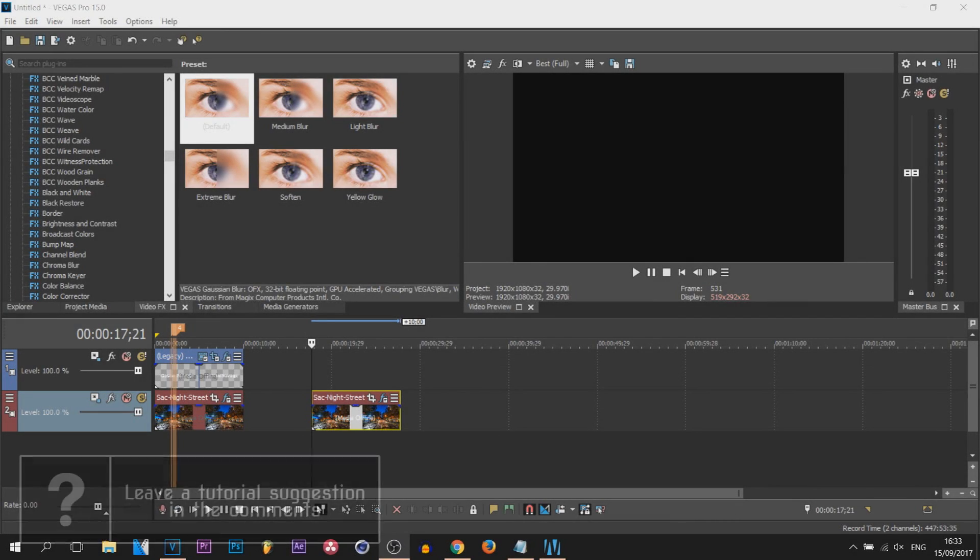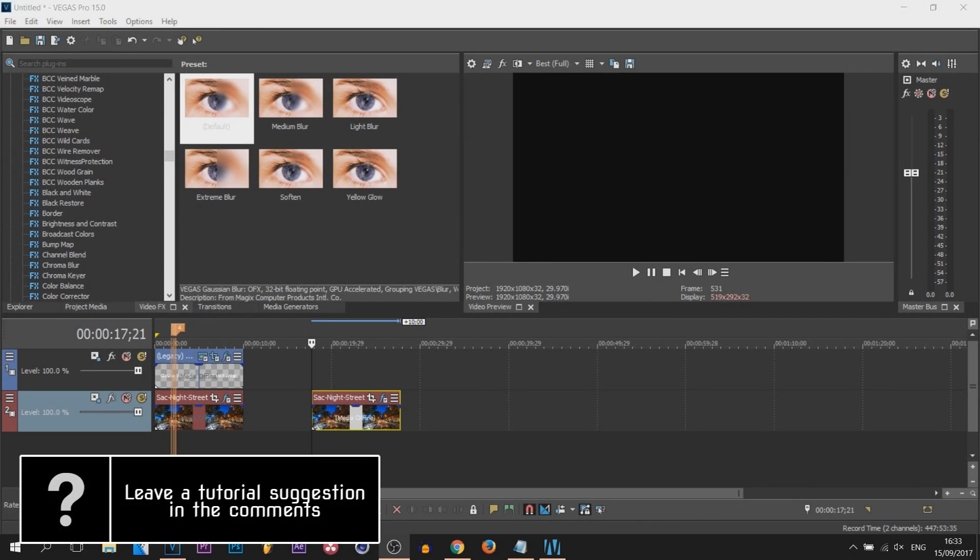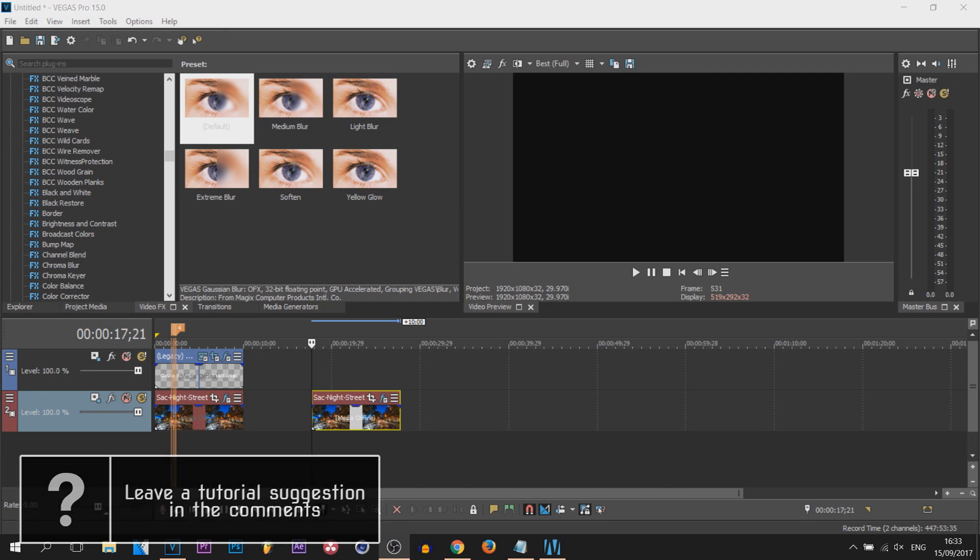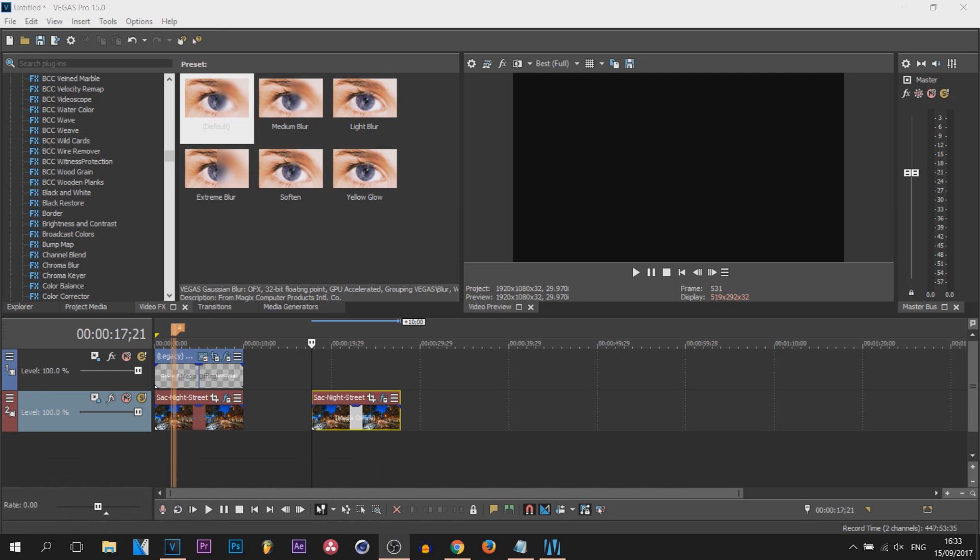What's going on guys, CasualSavage here. In this video I'm showing you how to create bouncing text in Vegas Pro 15.